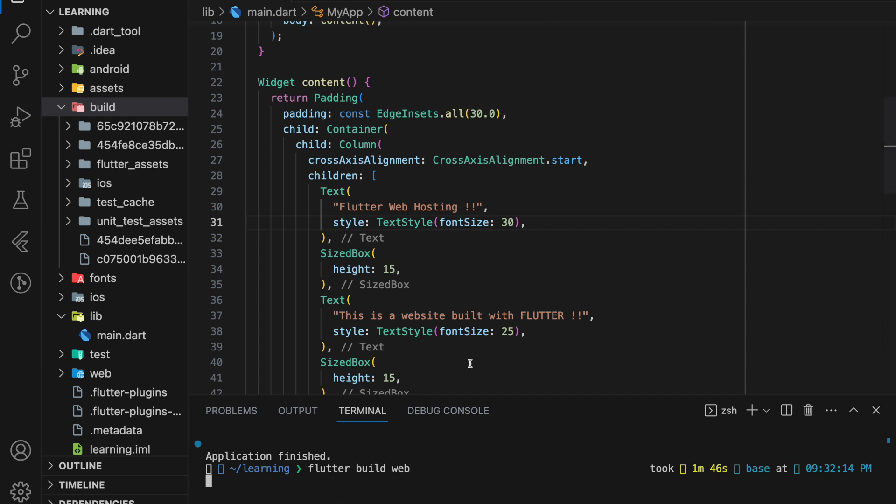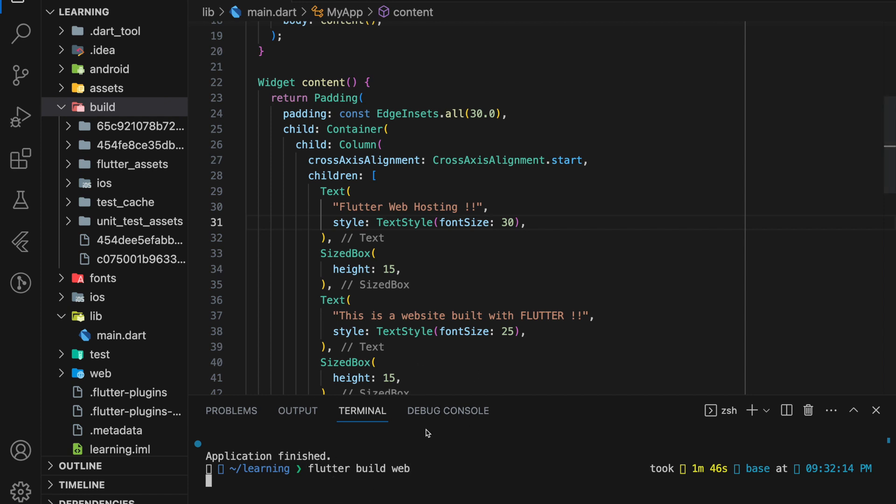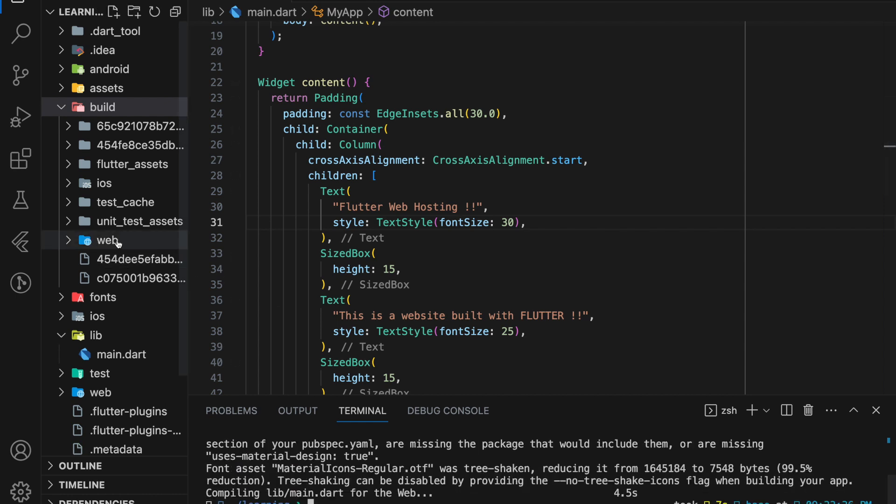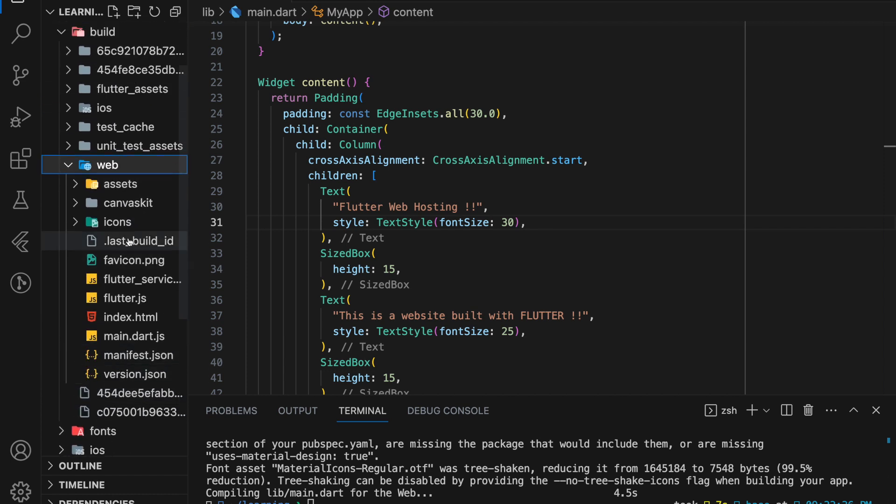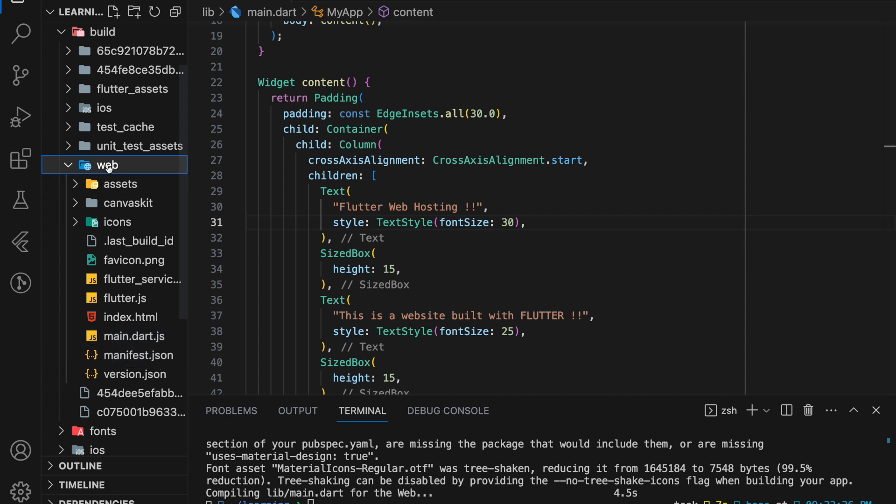So as you can see, a web folder is created inside the build folder, and this web folder contains all the required files needed for deployment such as flutter.js and main.dart.js. Make sure you upload the web folder that is inside the build folder and not on the root directory.